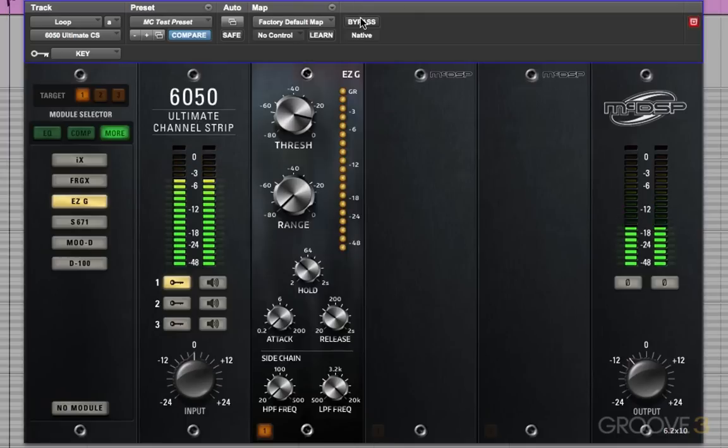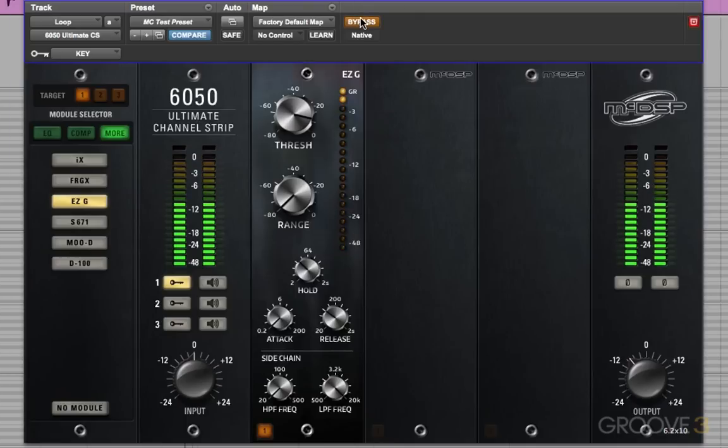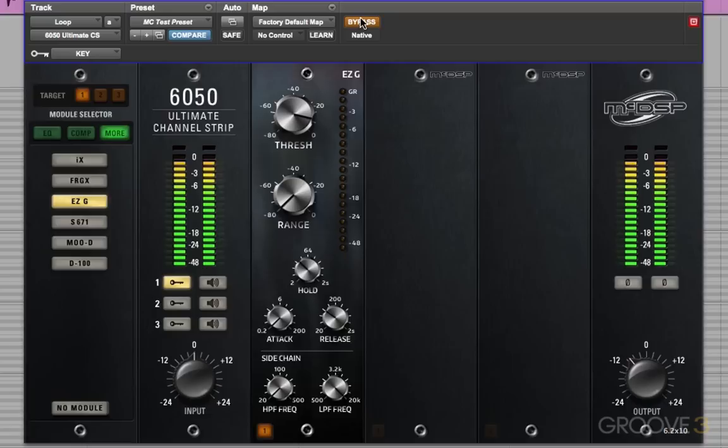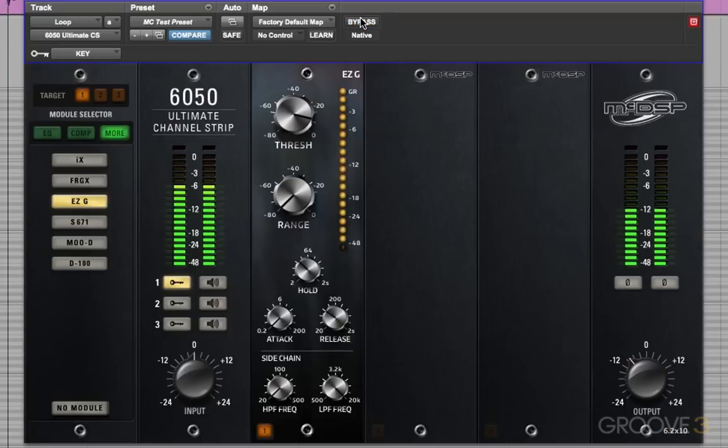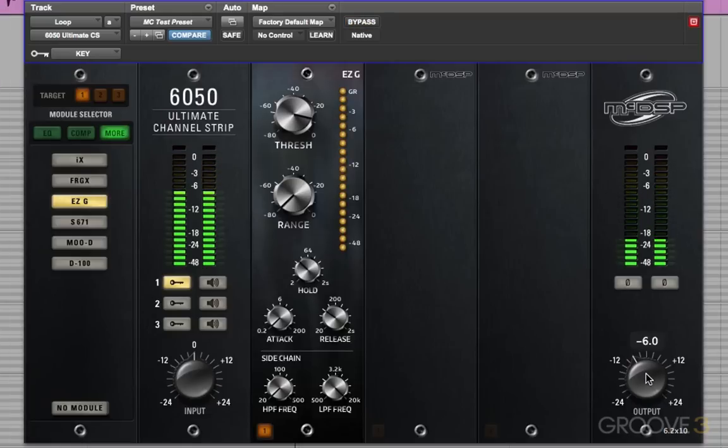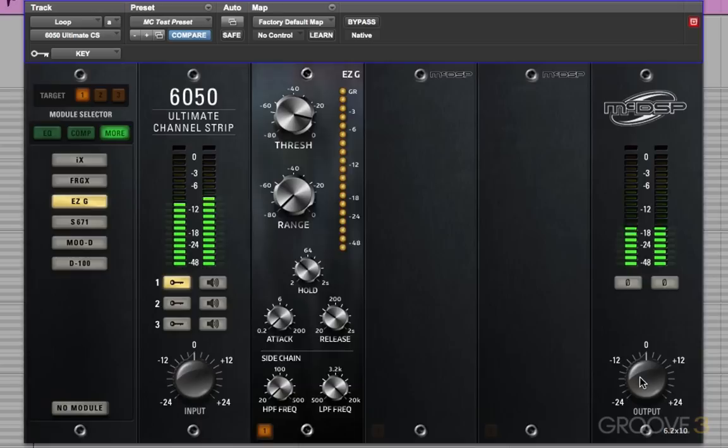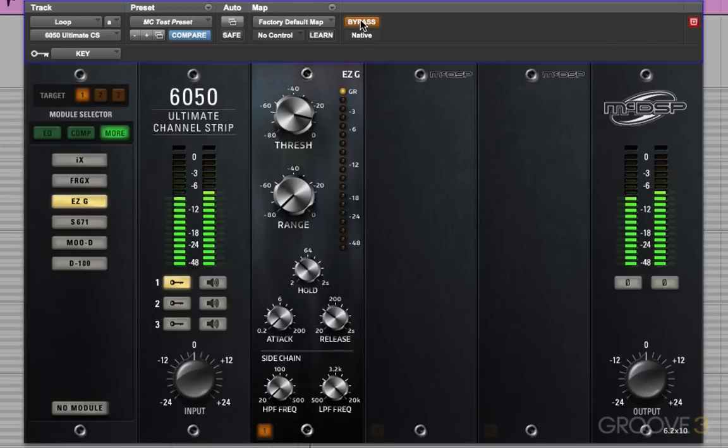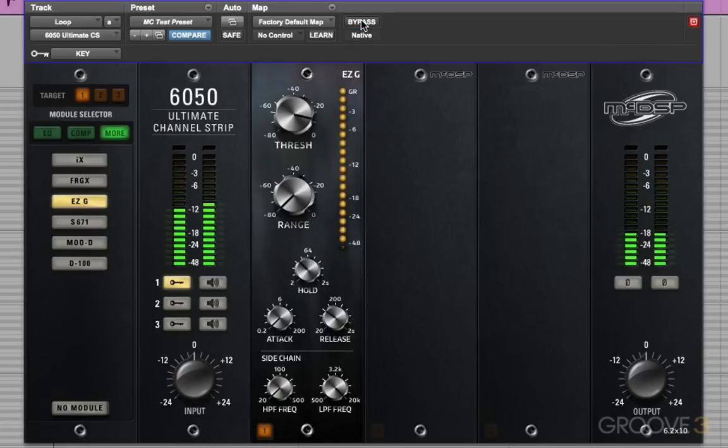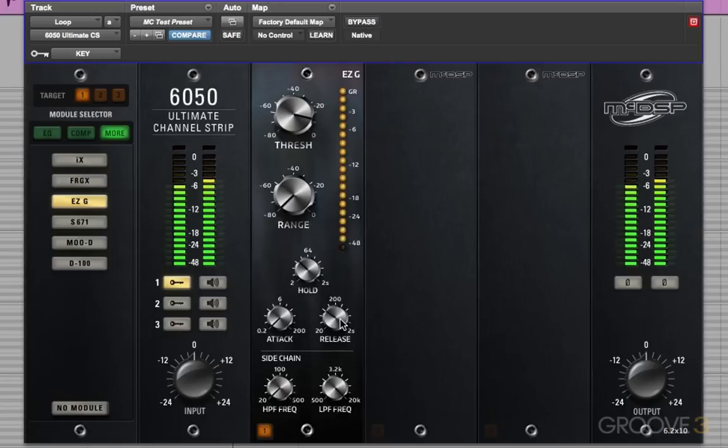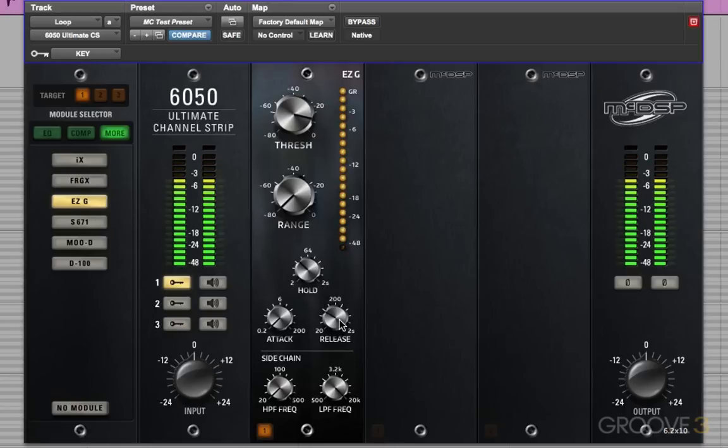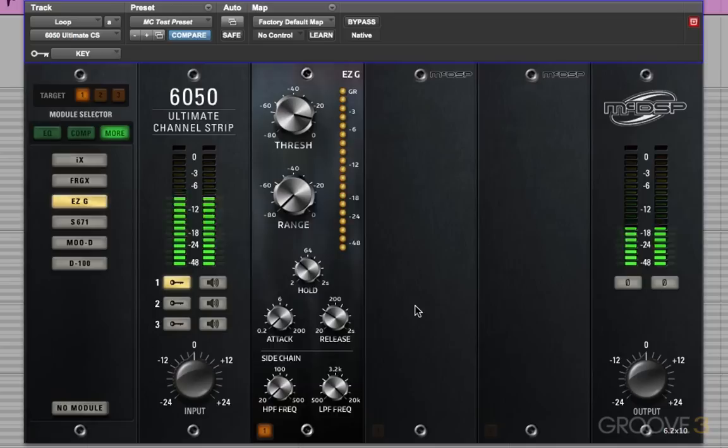So we've gone from a bypassed version of this to this. And that's a bit softer because we've got our output down there. If I put that back up, we've got that. So there's a tiny bit of hi-hat sneaking in there. So there we have it. That's two different ways we can isolate the snare from the drum loop.